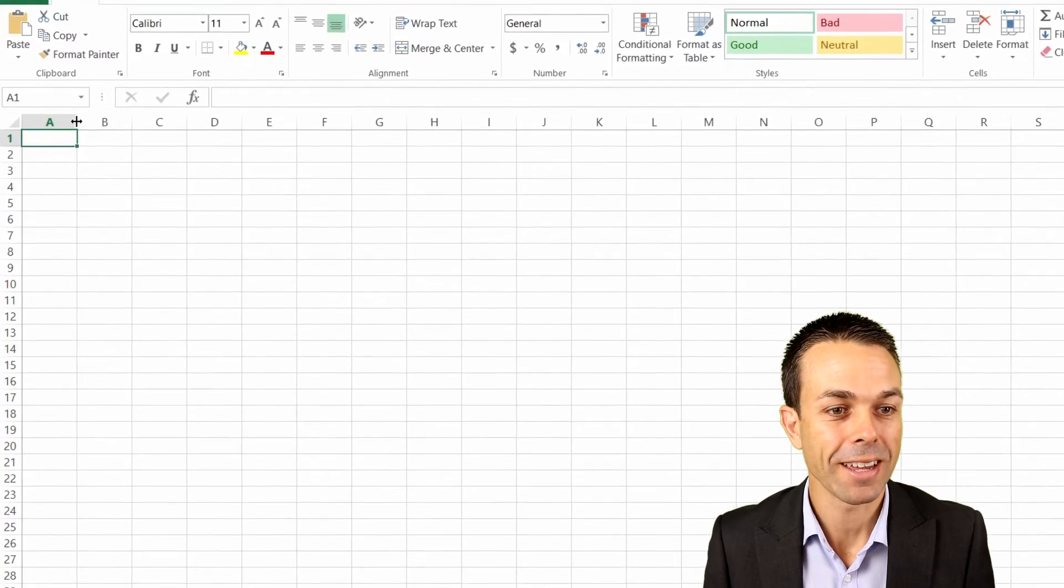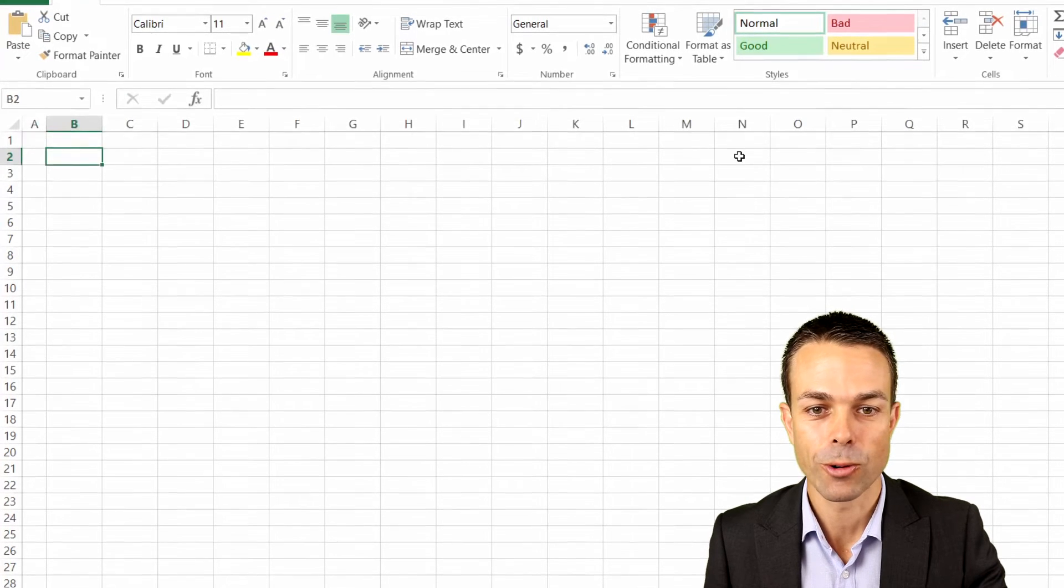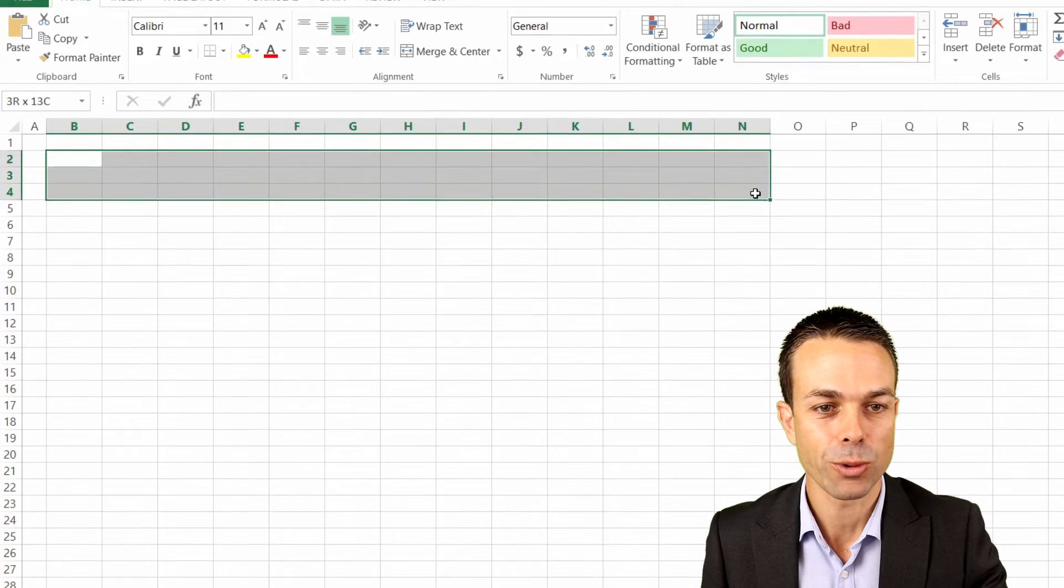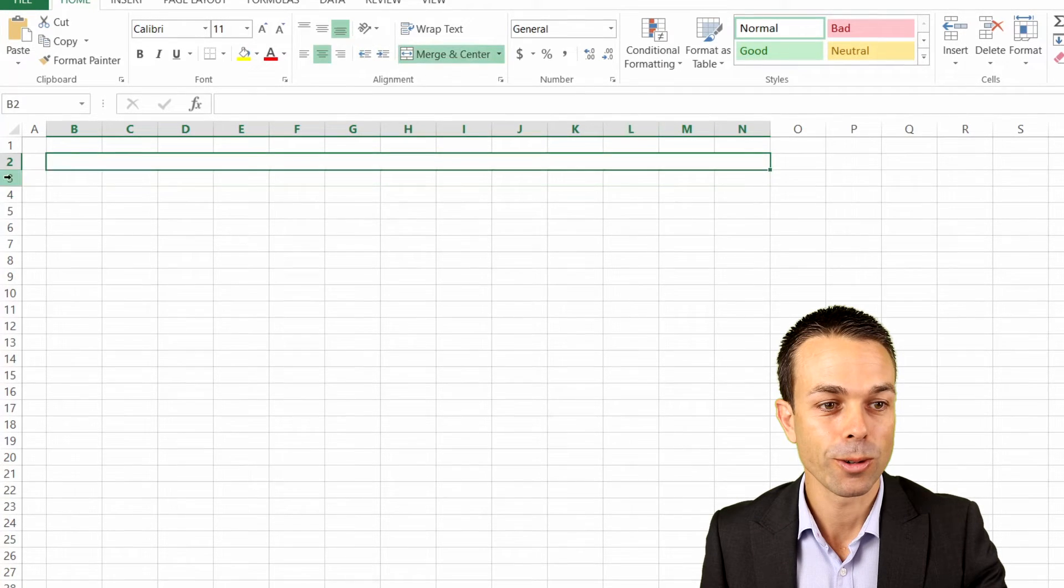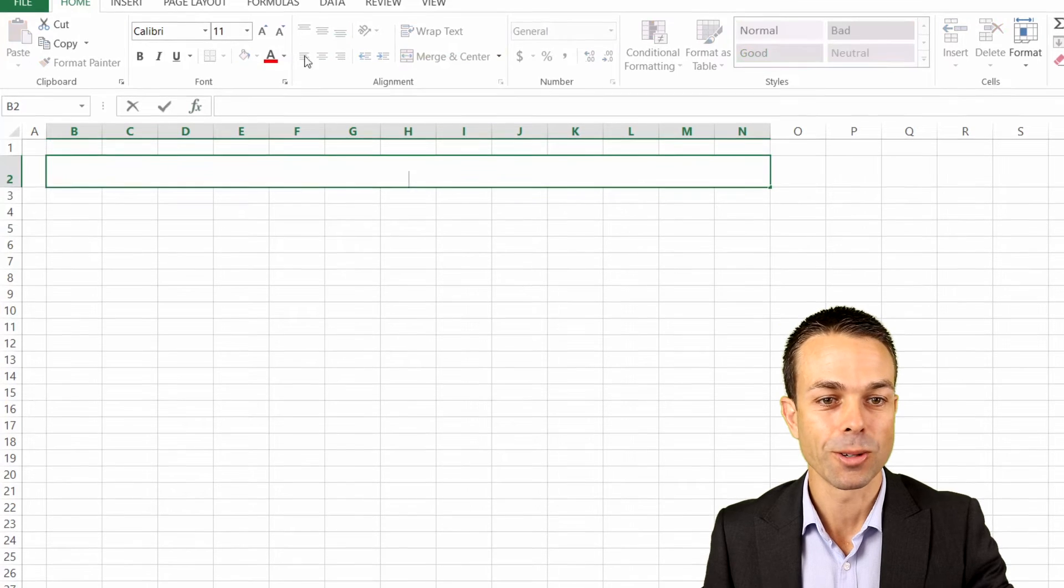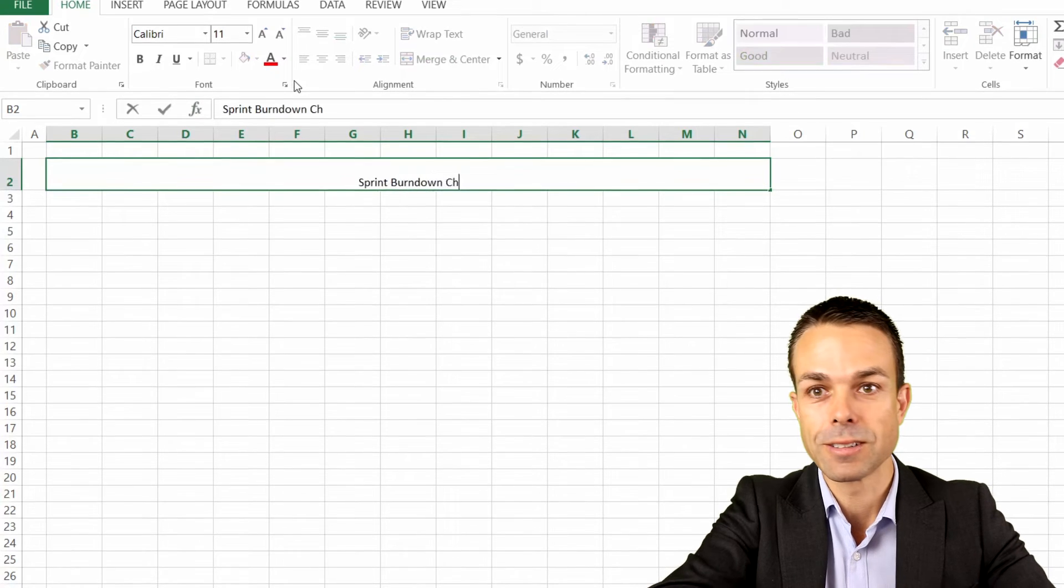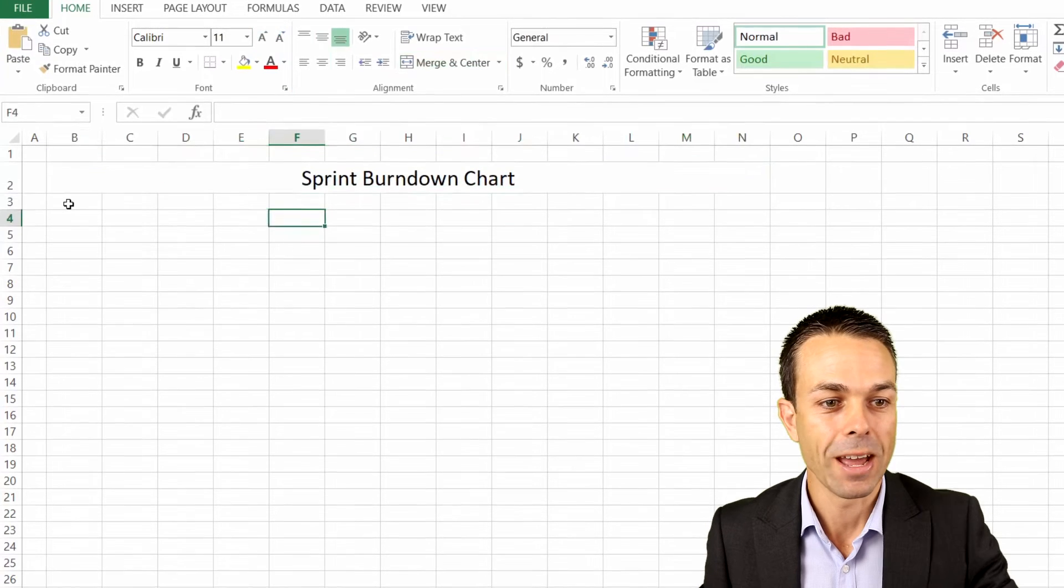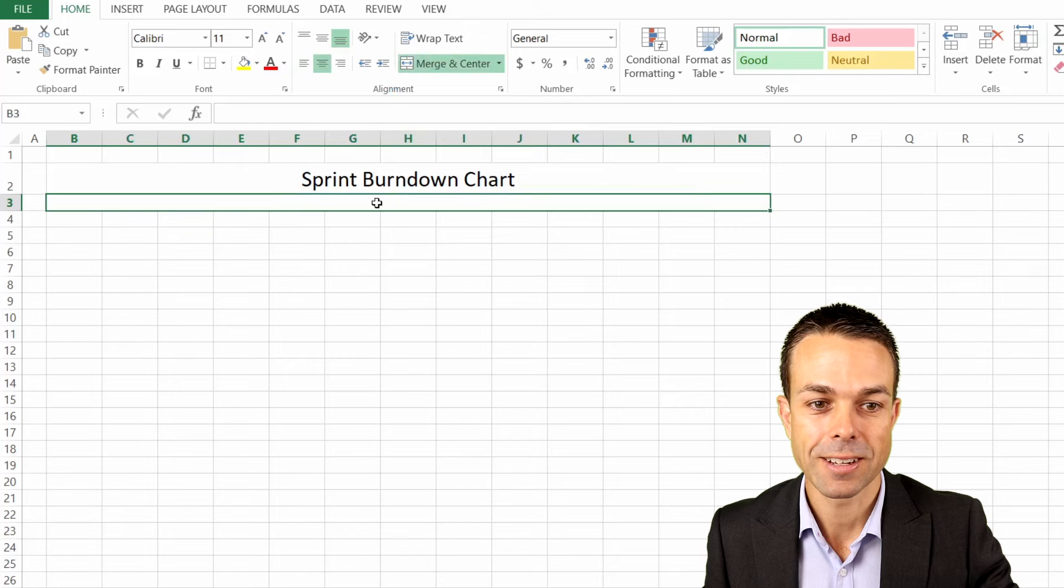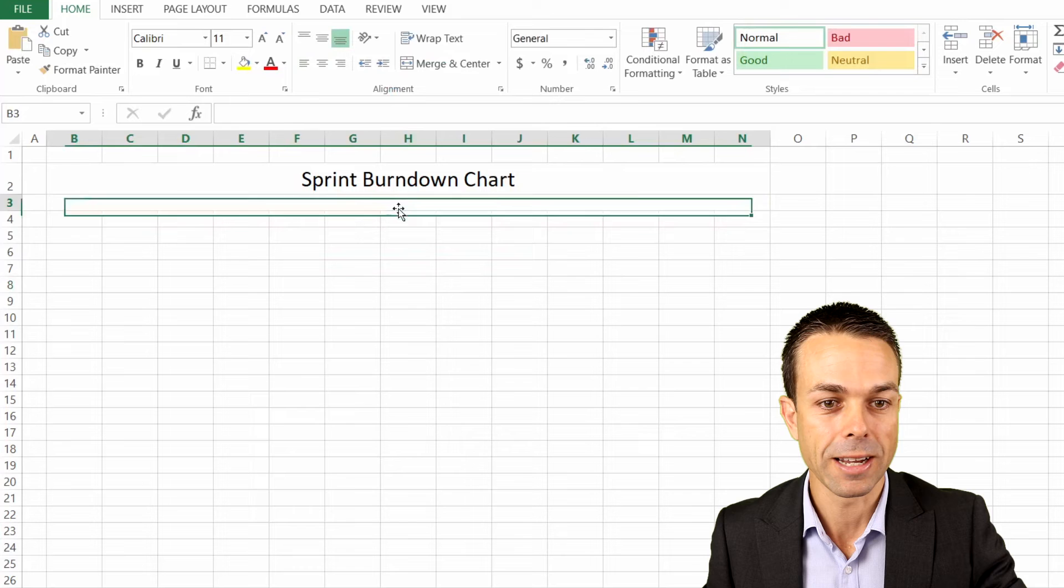First of all, let's set up our canvas. We want from B to around about N, which will give us 10 days in our sprint backlog. We're going to take from B to N and merge and center those, make it a little bit larger. Let's give ourselves a second heading here where we can put a little bit of information that will come later.